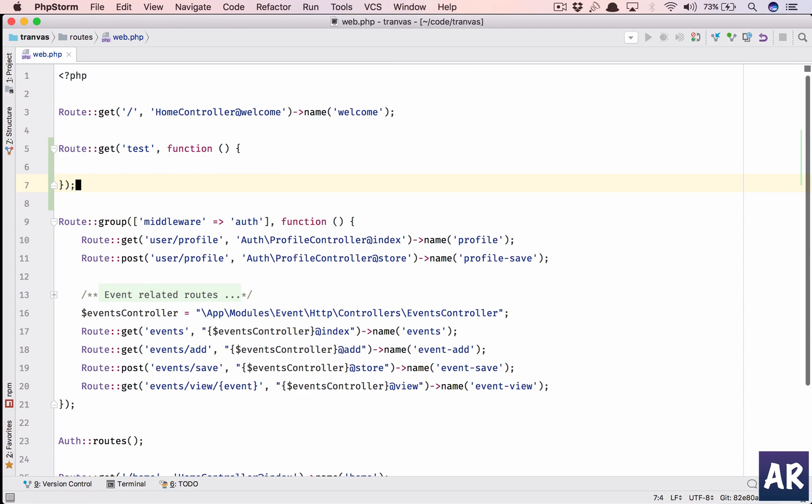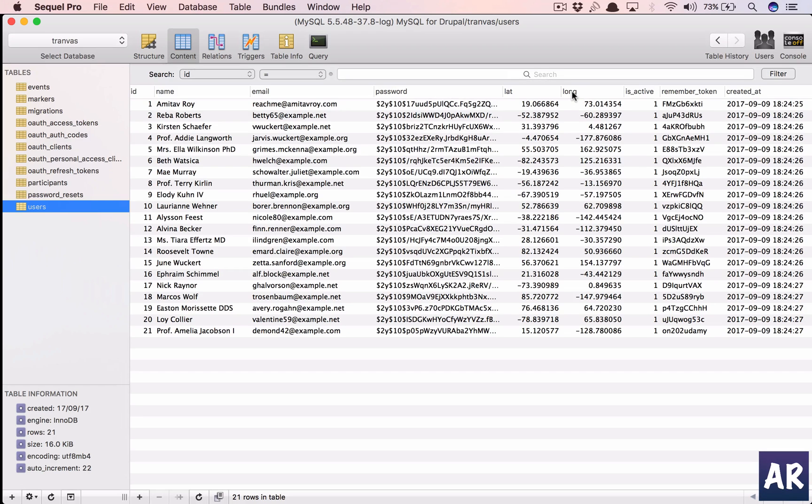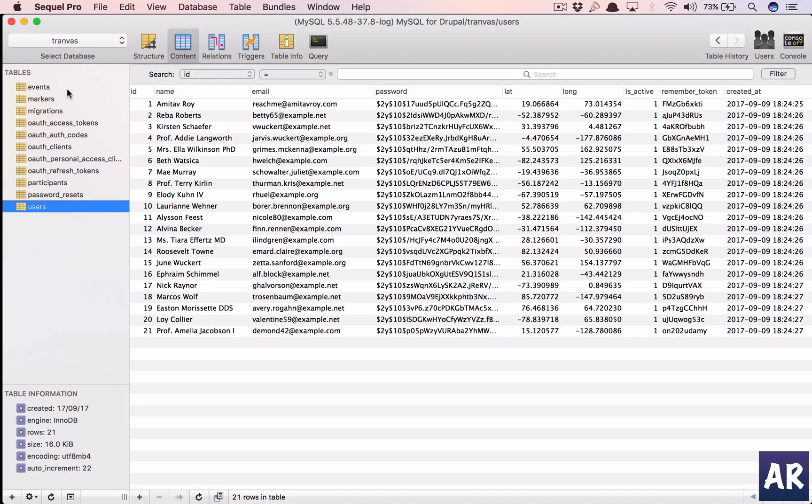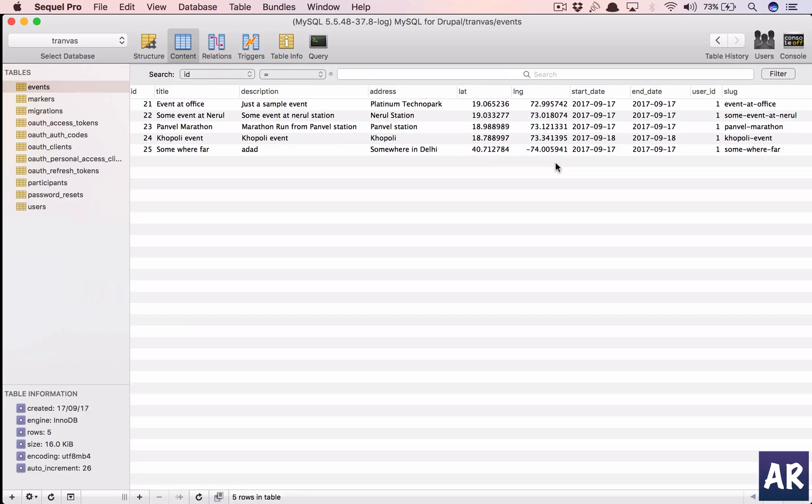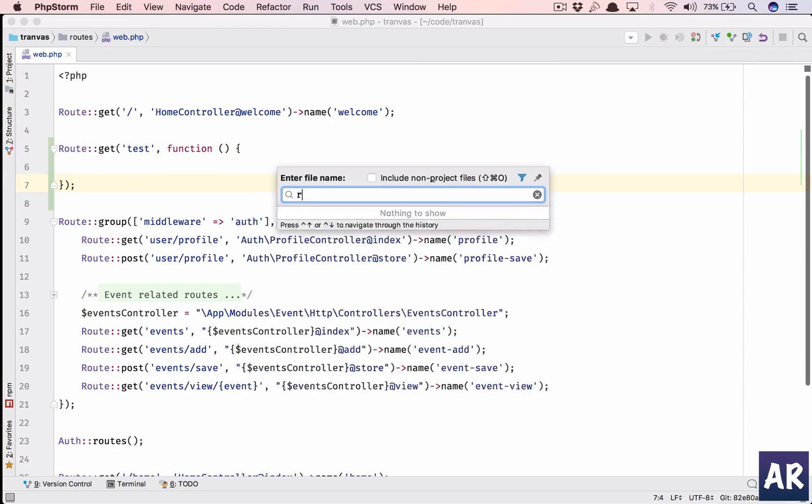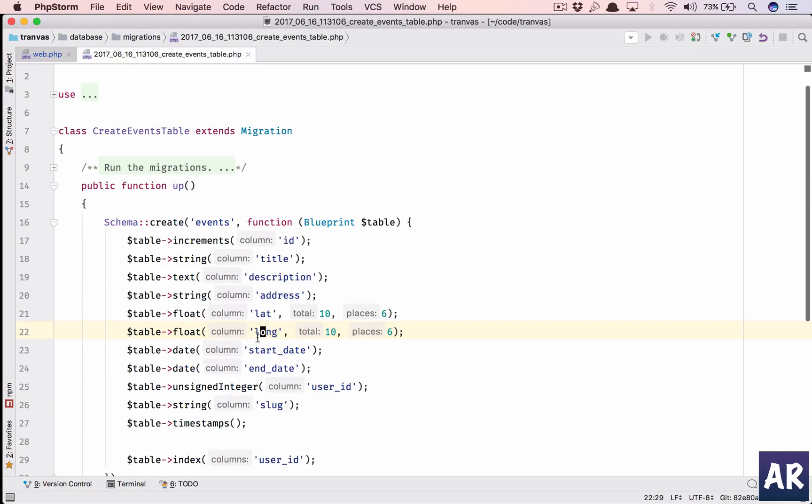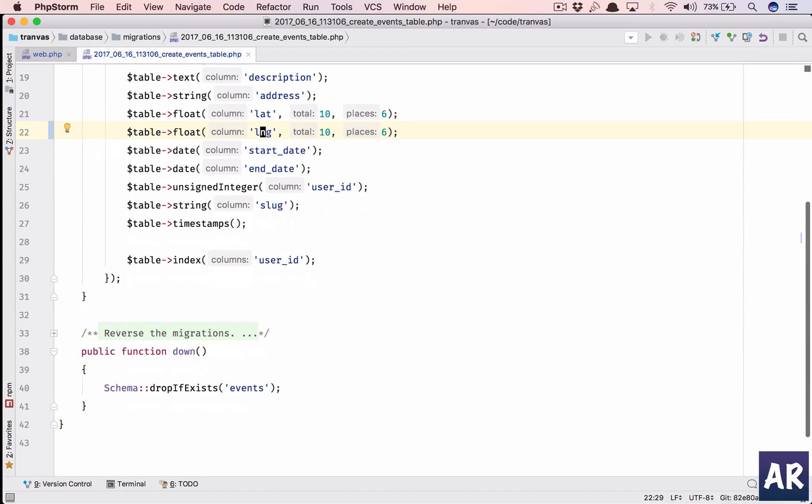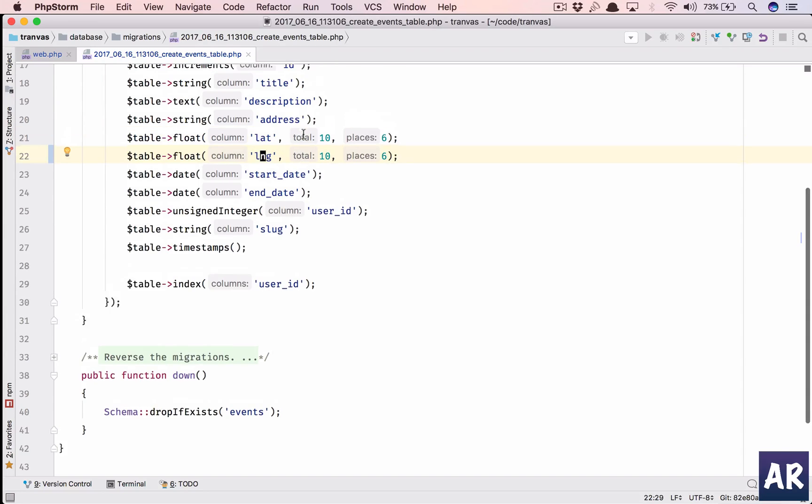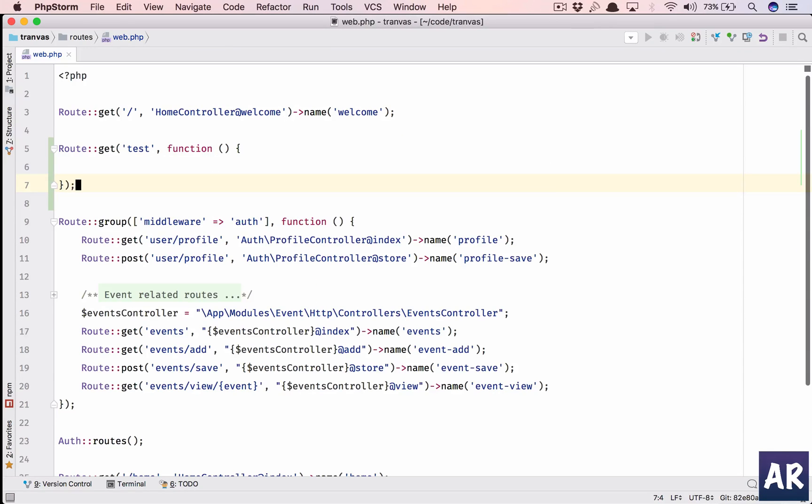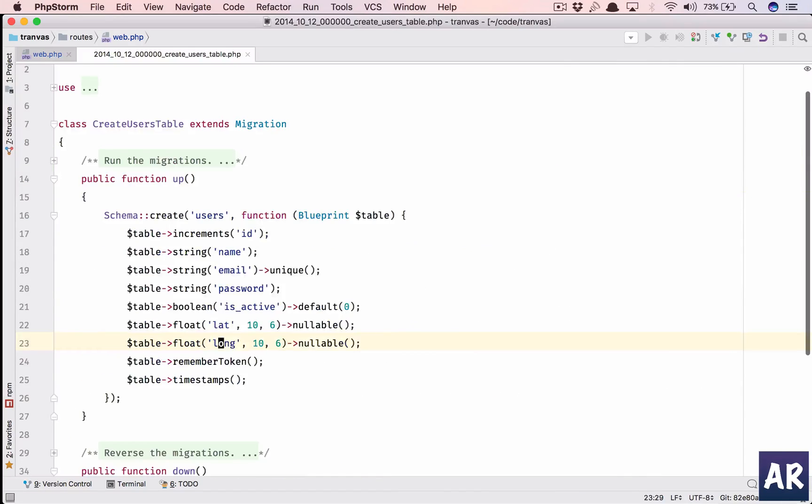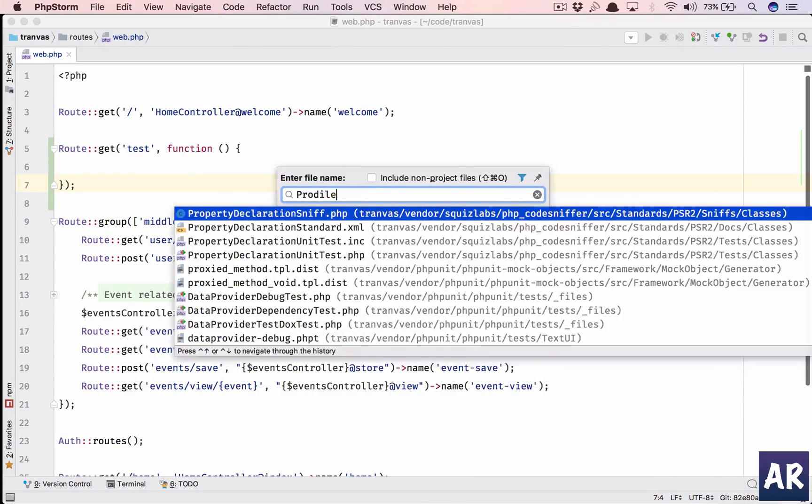Also what you will see is I have changed some of the fields in the users table. In the events table I have made it lng because MariaDB was giving me some problems with the long field. I decided to move out of that, so in create events table I have just made it lng. I'm not going to run the migrations right now because this data I want to capture, otherwise it will take me a lot of time.